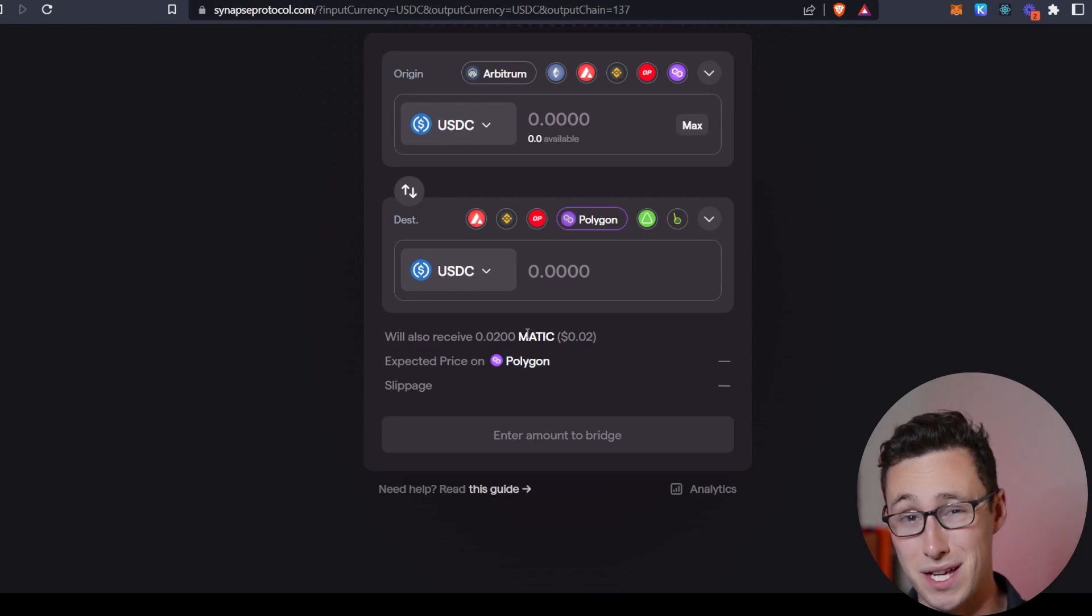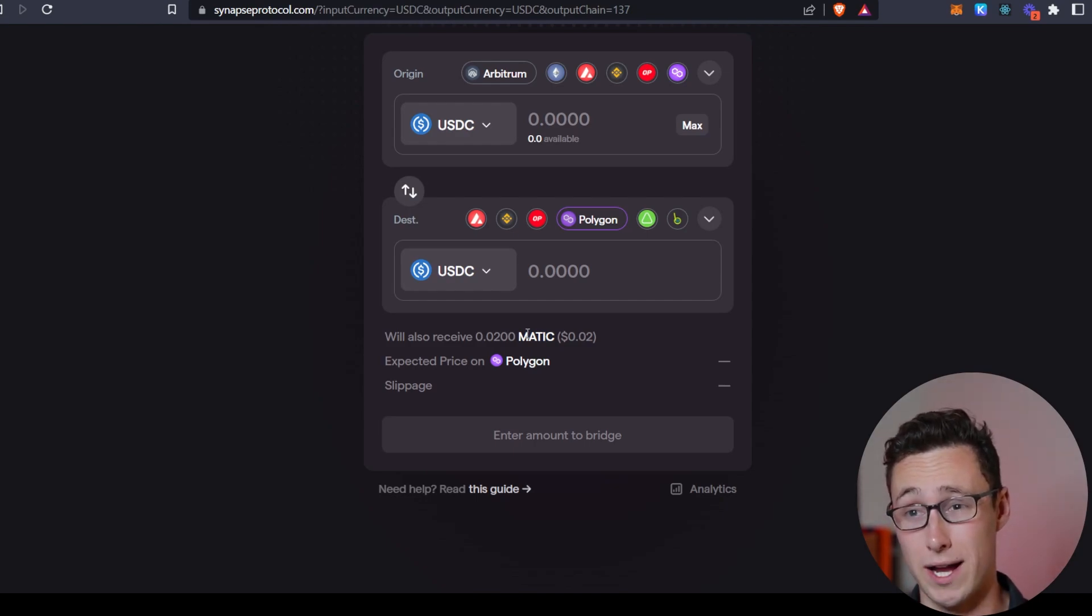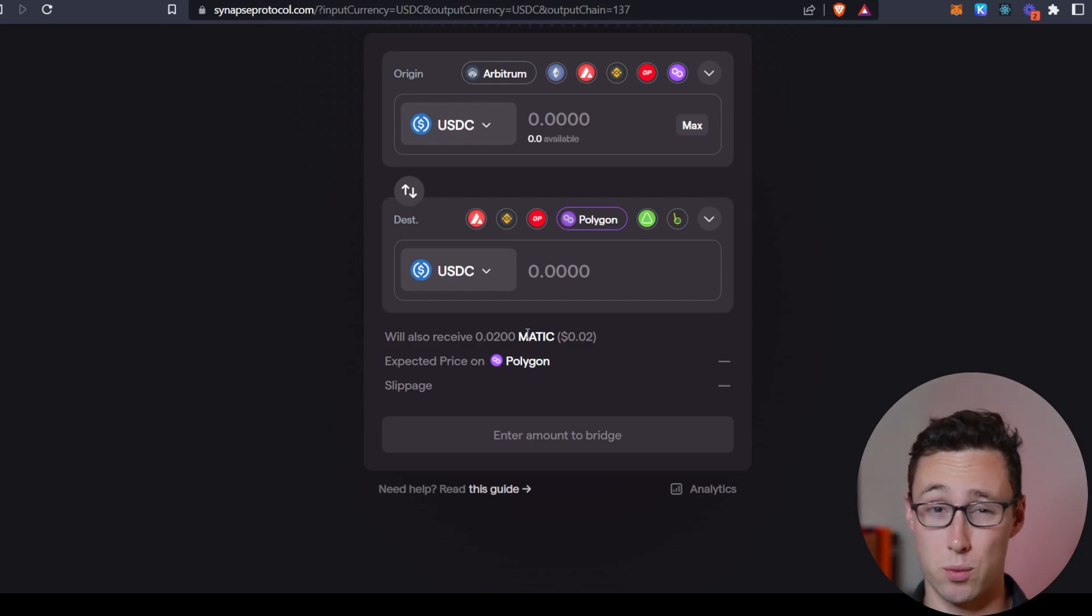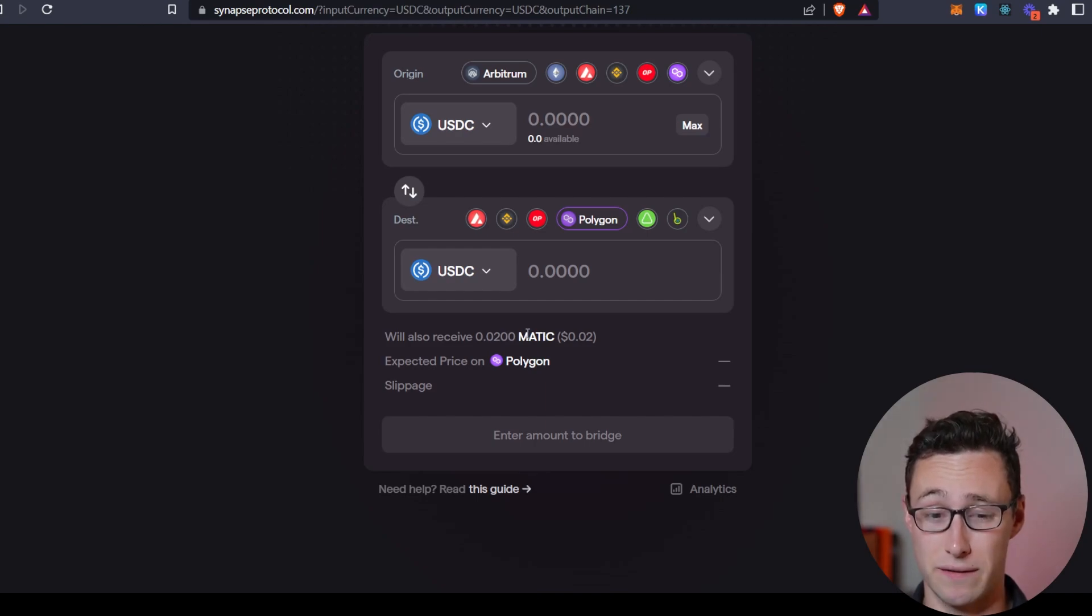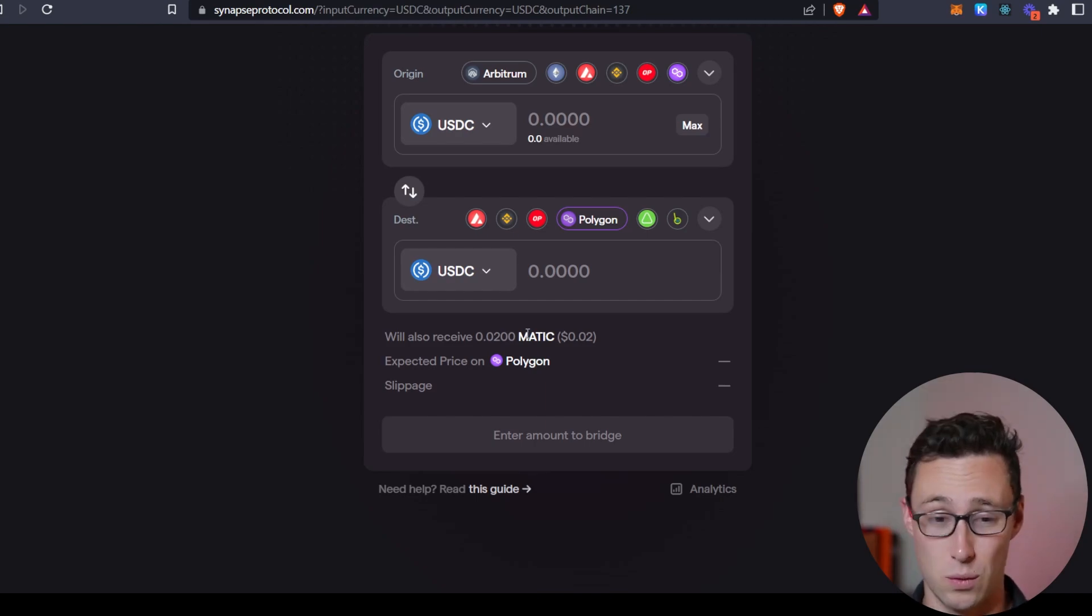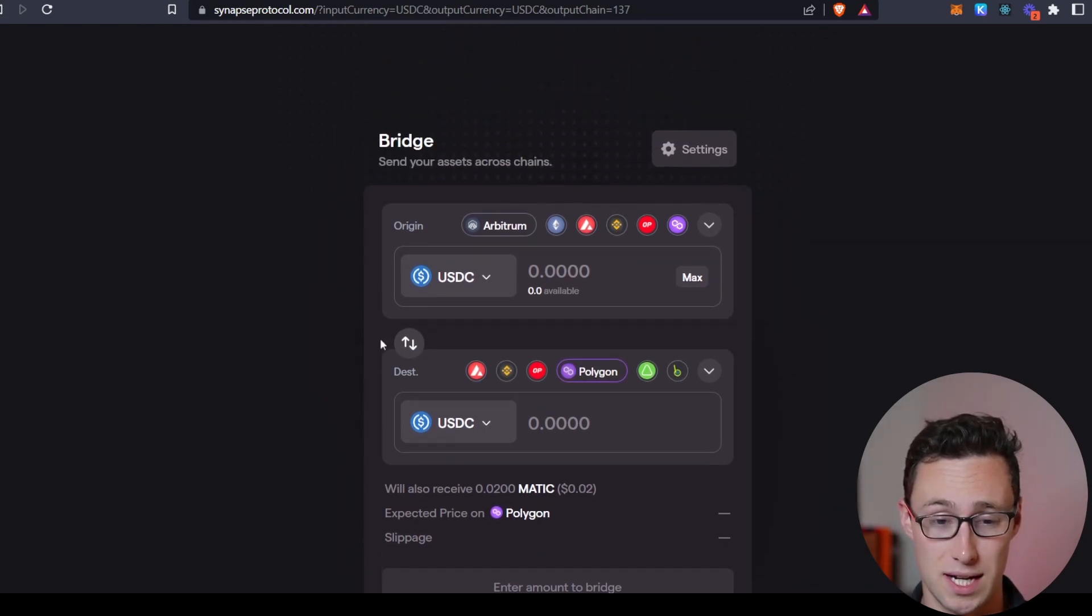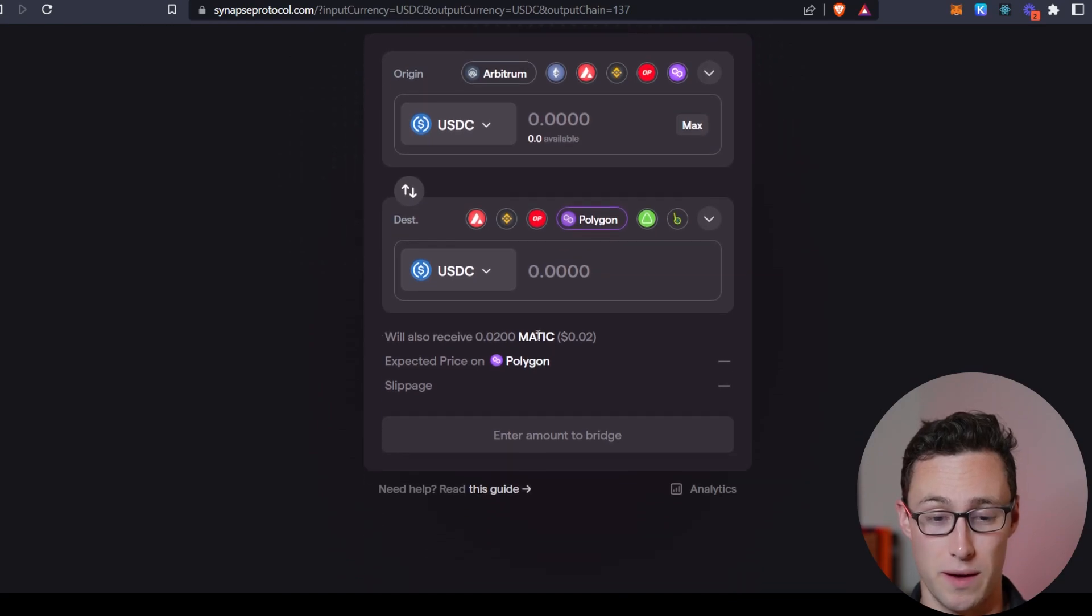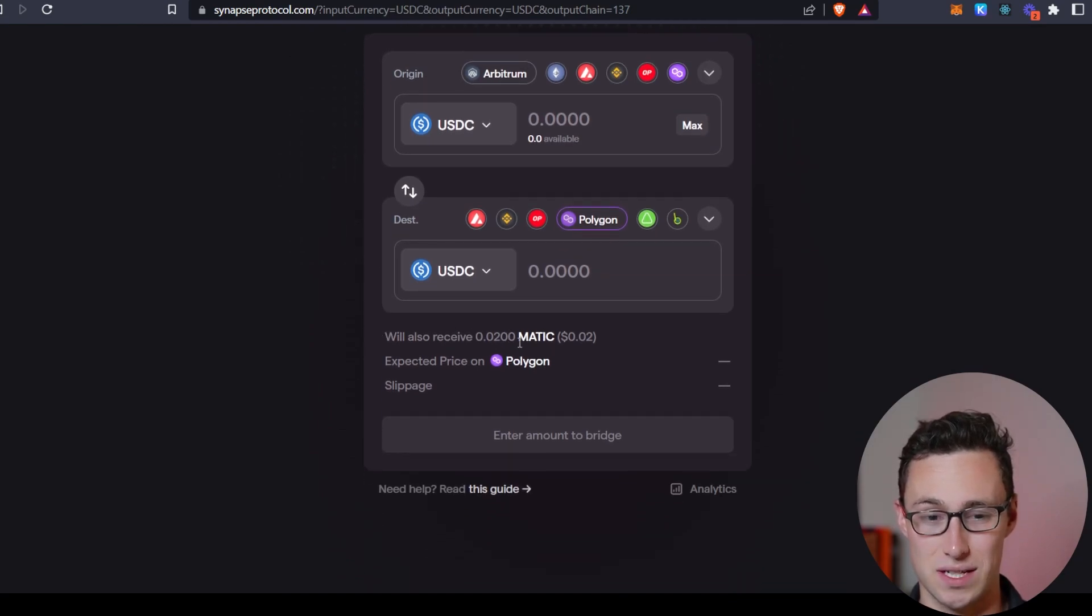And so that has been a big problem in the past and the reason why many people always withdrew funds to a new chain directly from a centralized exchange. Well, with something like Synapse, you don't need to worry about that because you'll get gas fees when you bridge over.